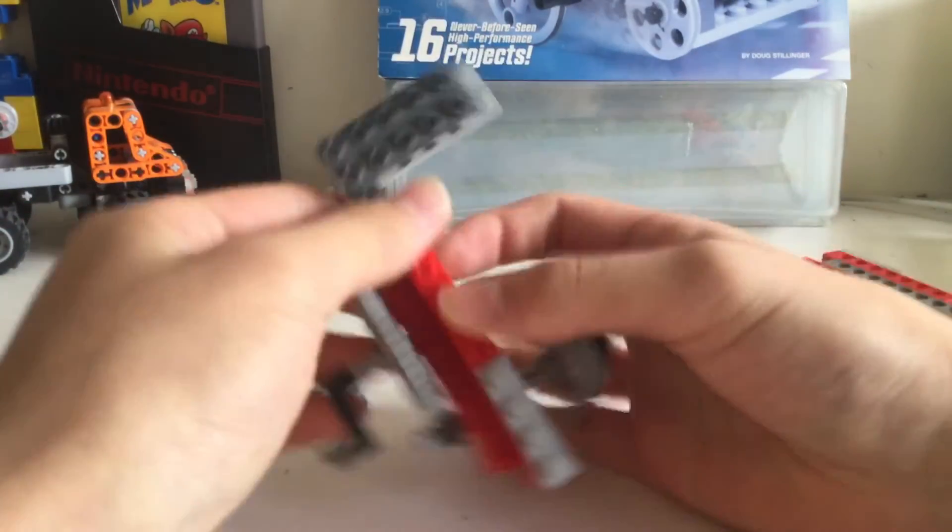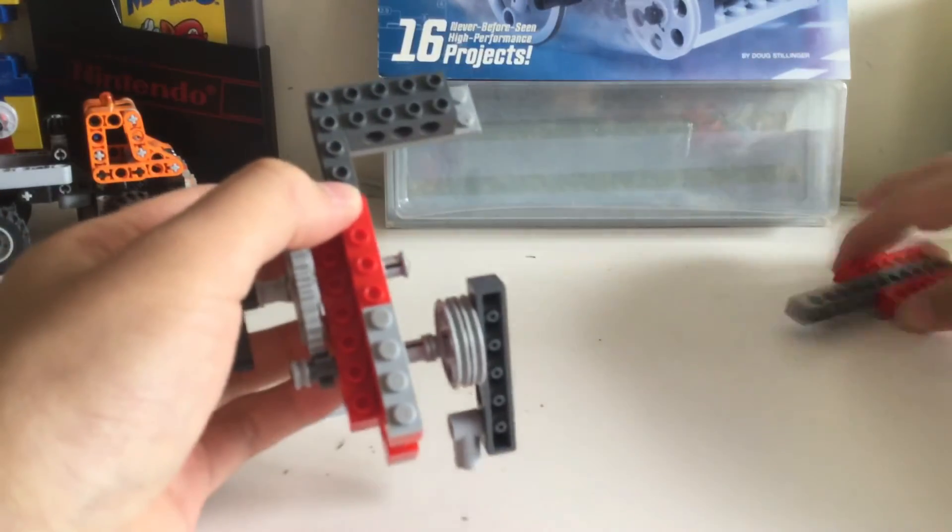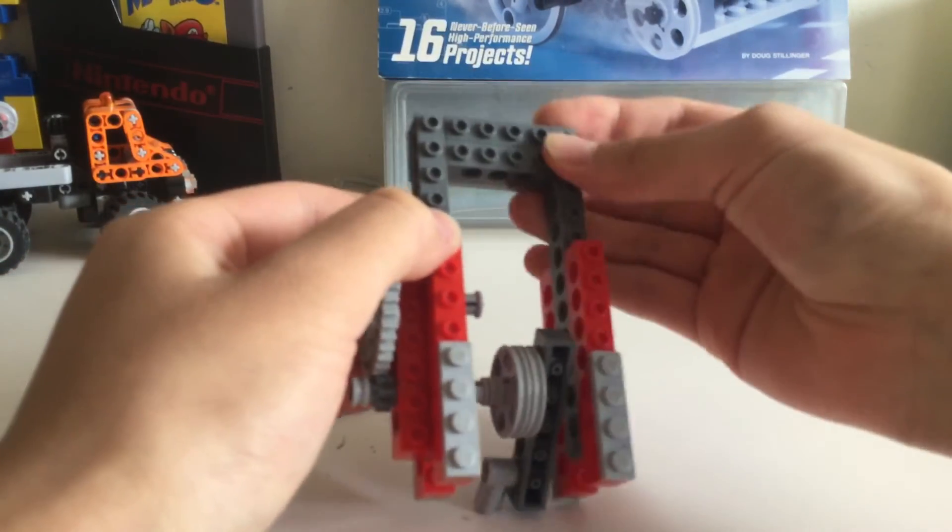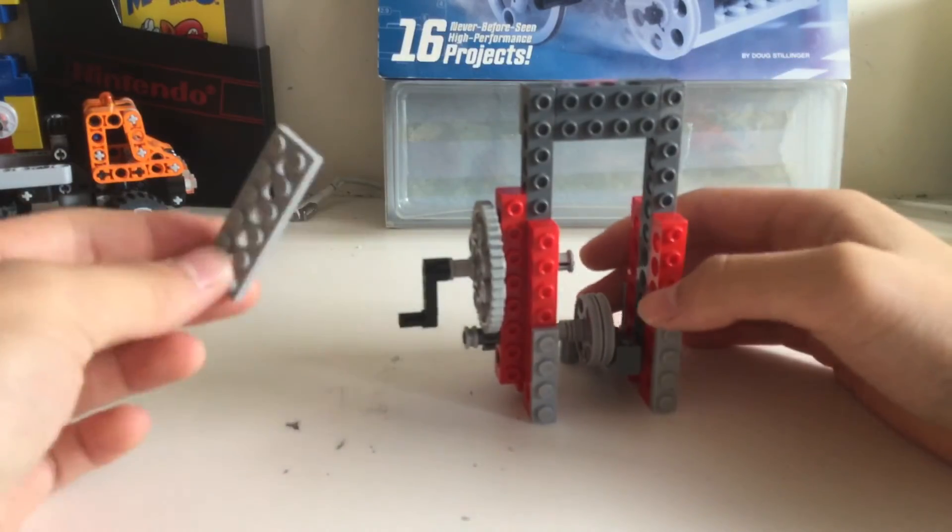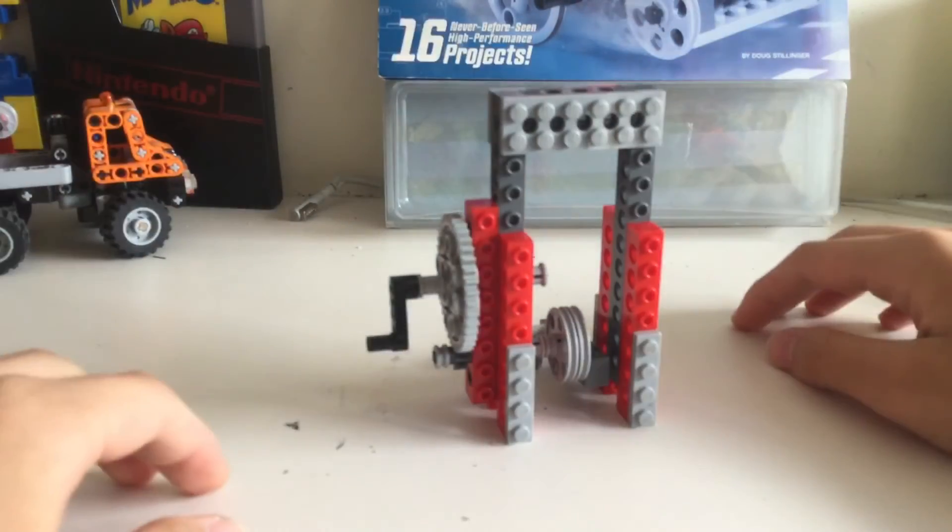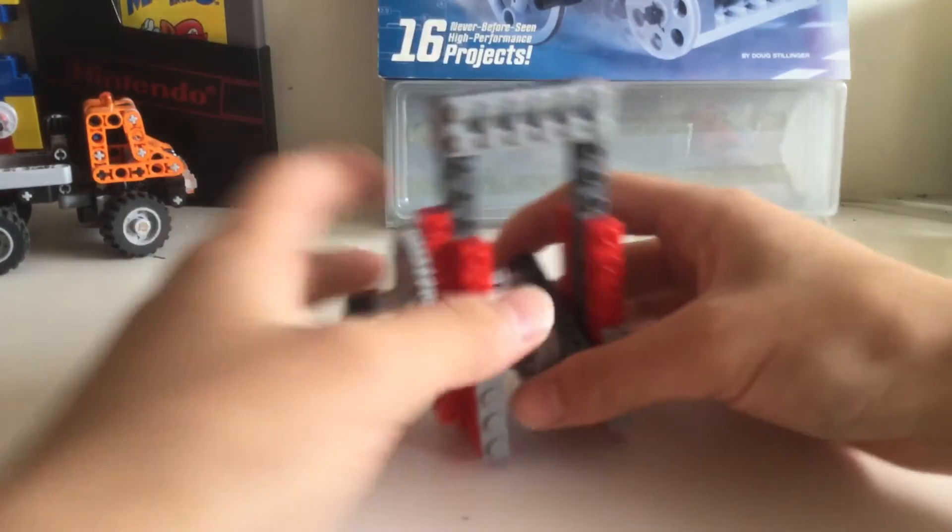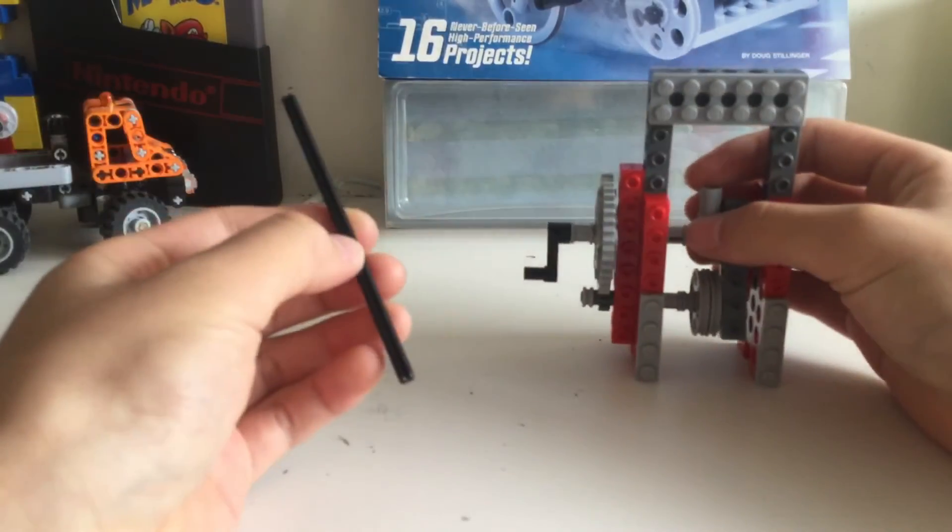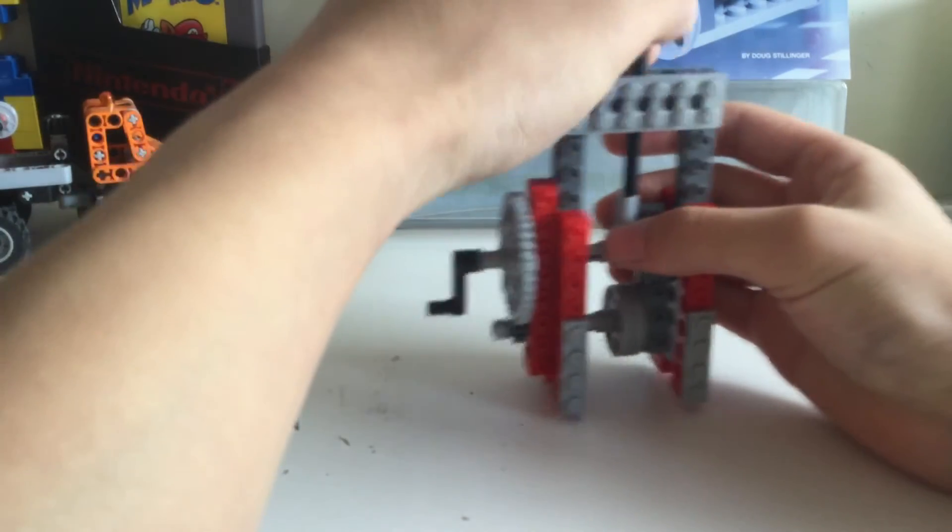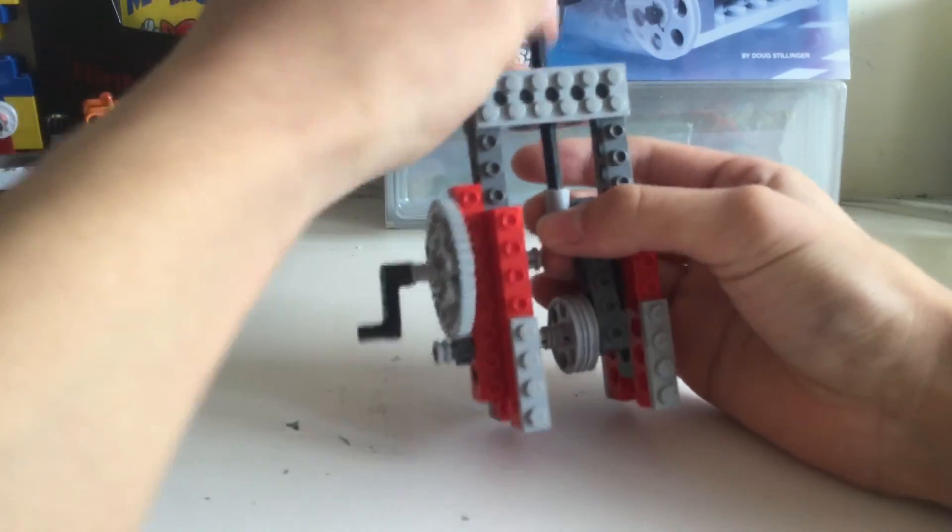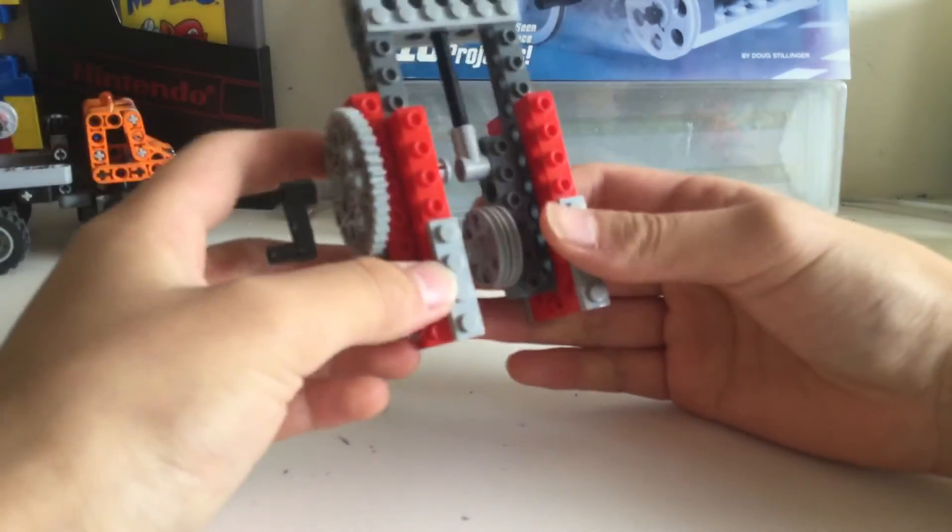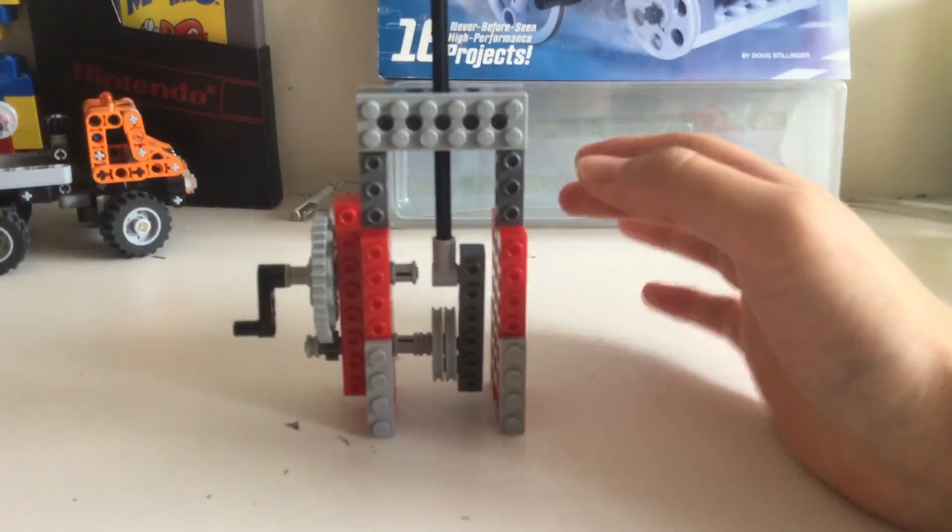Take this other thing and put it together like this. We're almost done. Take this 12 stud long axle and stick it through the middle so it connects with that thing on the bottom, so it looks like this.